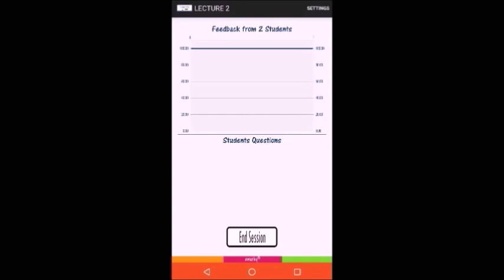For an easier use, we have implemented an ambient display feature, which takes the average level of understanding percentages received and converts it to a color that fills the screen. For example, if the average level of understanding is above 70%, the screen will go green.